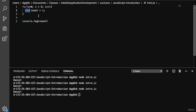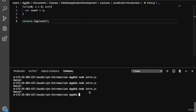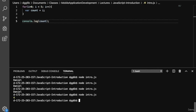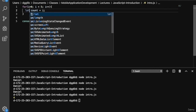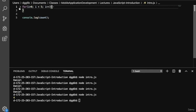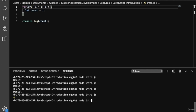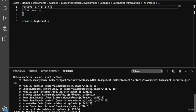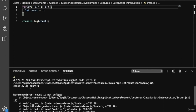Let's pop down to the terminal and run this. Here you see that count is four because we were able to preserve it outside of the loop because we used the var keyword. So if we change that keyword to let, it's only going to be available within the scope of the loop. So if we try to print count here, we'll get not defined.